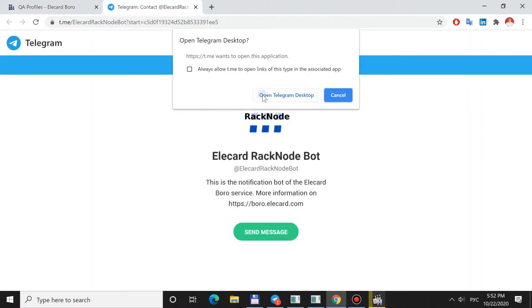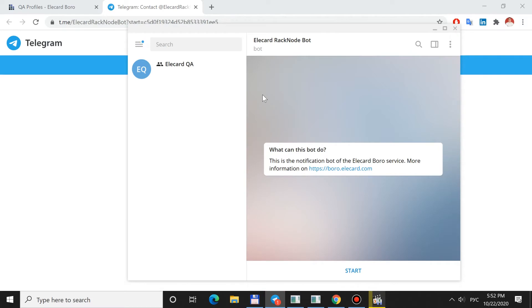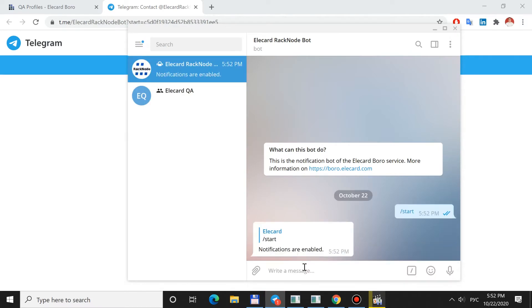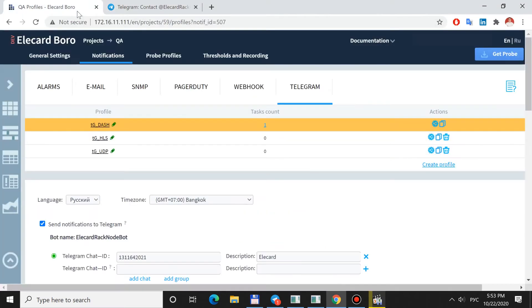The Telegram page will be opened. Click Start. The Description field will show your name and surname specified in Telegram.